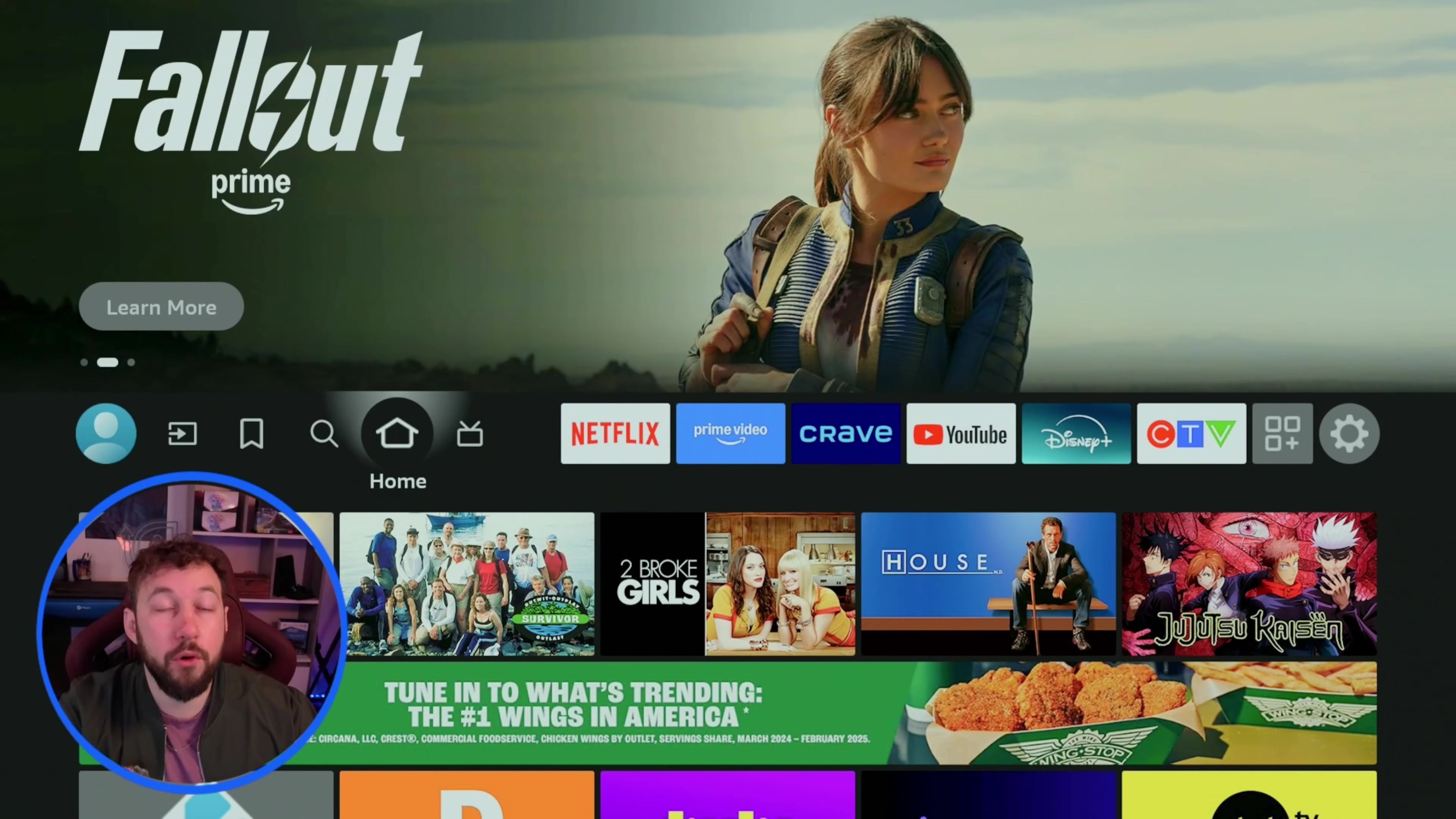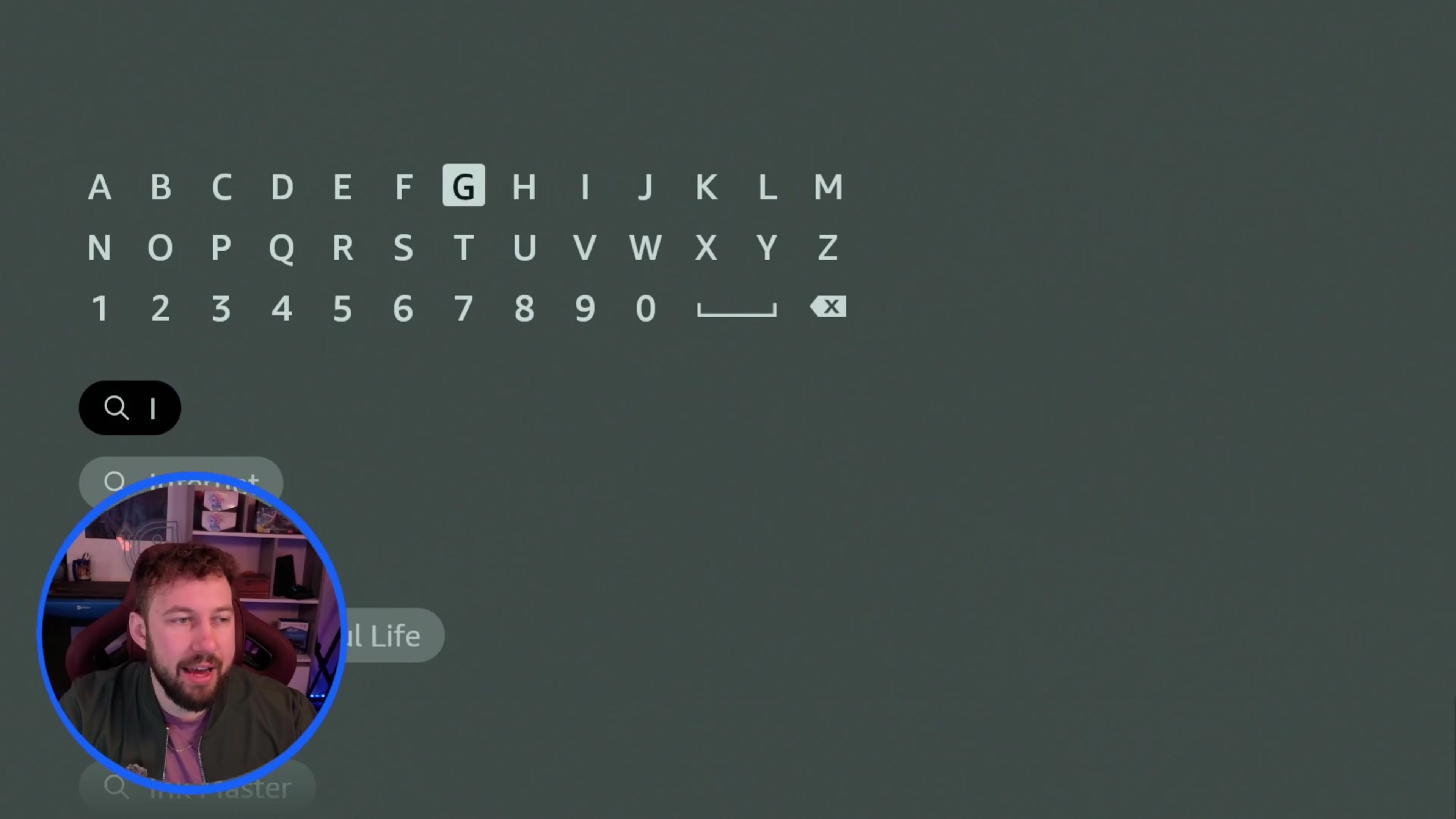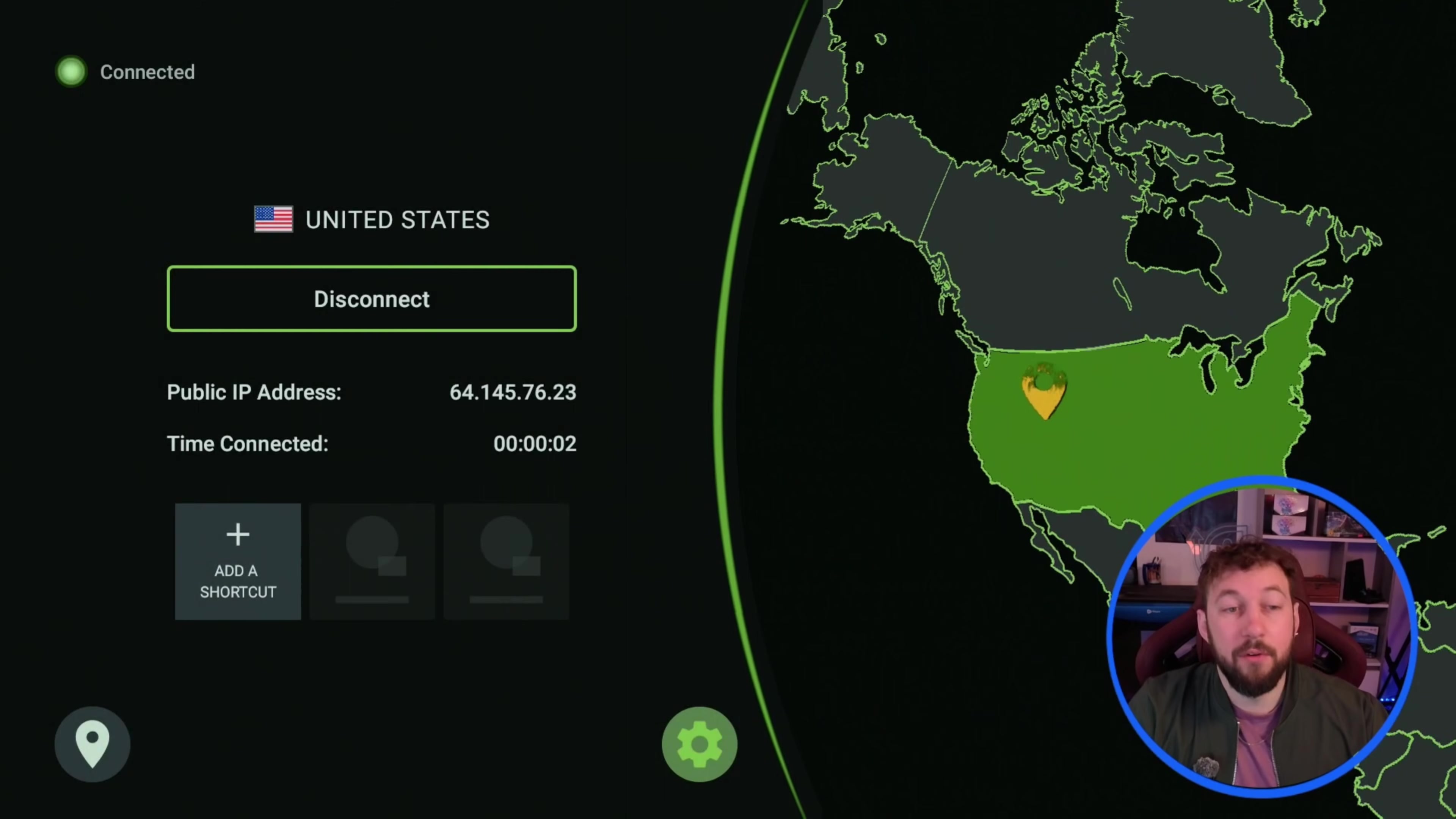Now before you go and install anything through Kodi there is one thing you have to do. And that's head back to the Amazon search bar right here and type in IP vanish. Now IP vanish is probably one of the best VPNs to use with Kodi. It's the one I recommend. So when you type it into your search bar you can go ahead and install it right here.